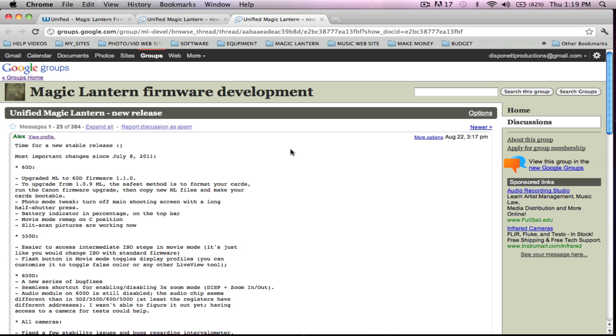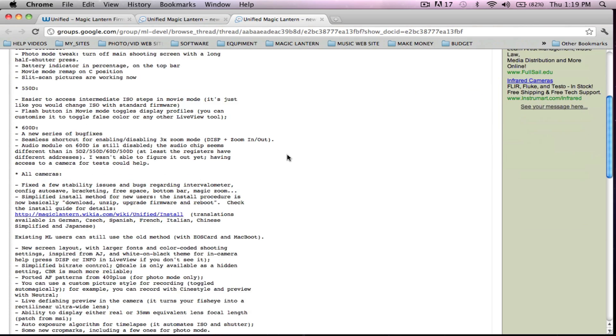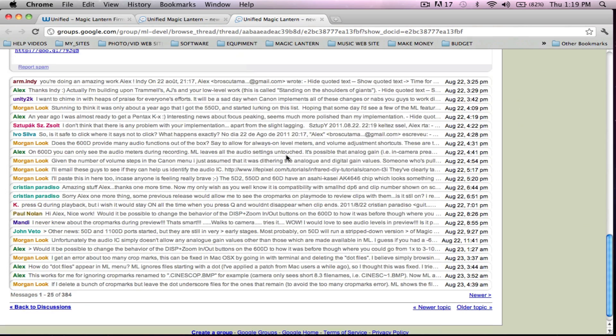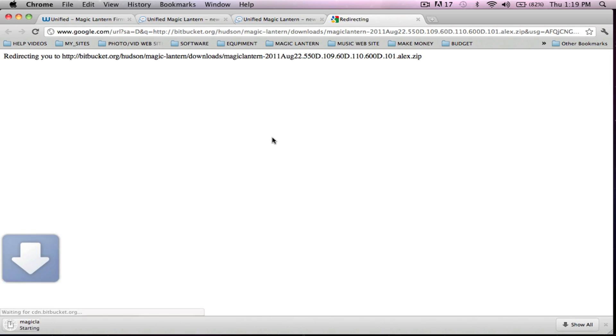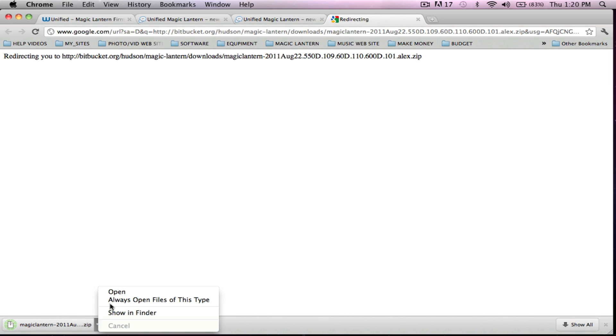Once you have your card that's been bootable, updating it is really simple. So what we're going to do is download the Magic Lantern firmware August 22nd update. That will be link number one for anybody wondering, it will be down in my description bar.